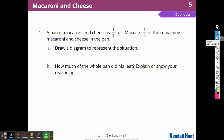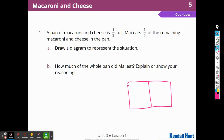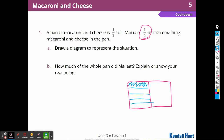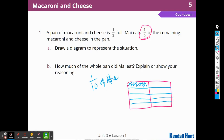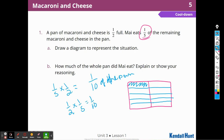Cool down. A pan of macaroni and cheese is half full. Mai eats one fifth of the remaining macaroni and cheese. Draw a diagram. So here's my macaroni and cheese — it's half full. And Mai ate one fifth of the remaining half, so I'm going to cut this piece into fifths: one, two, three, four, five. And Mai ate this much. How much of the whole pan did Mai eat? I'm going to have to extend these out. I have five plus five, which is ten. So Mai ate one tenth of the pan. I can say one fifth times one half is one tenth, or one half times one fifth is one tenth of the whole pan.